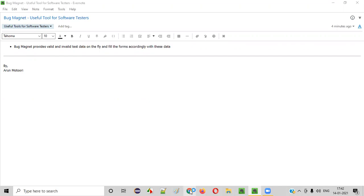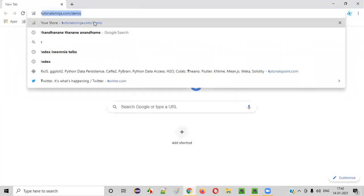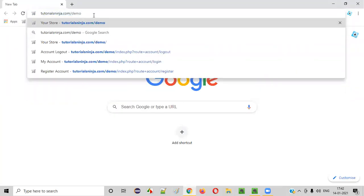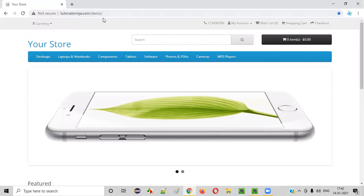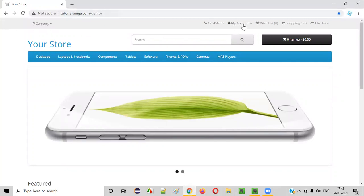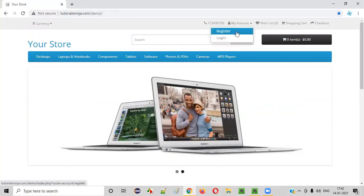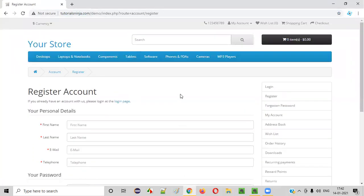Let's say you are testing an application which has a lengthy form. Let's take this demo application and let's go to a particular page which has a lengthy form.